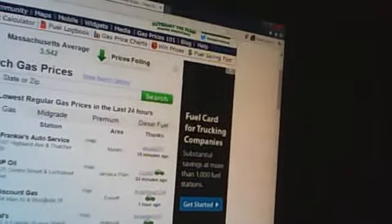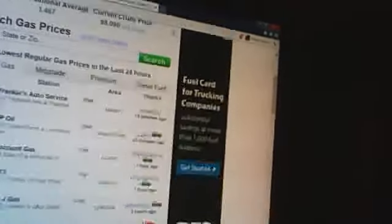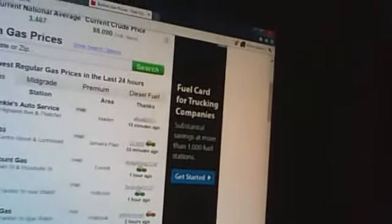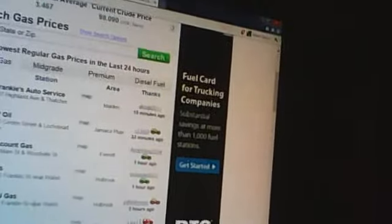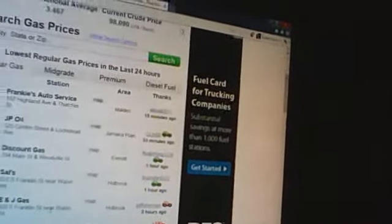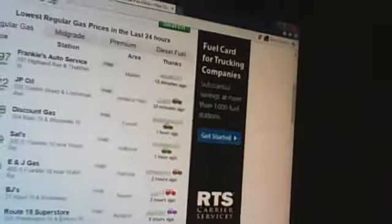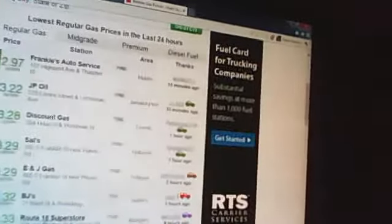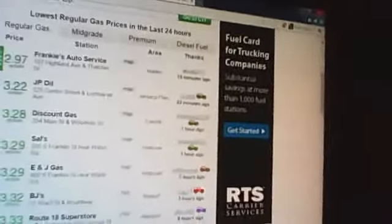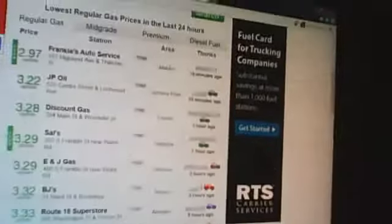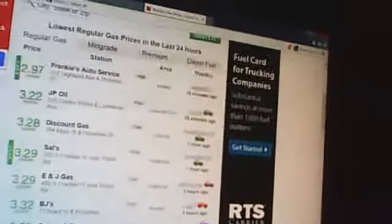Salison Holbrook $3.29 a gallon. E&J Gas $3.29 a gallon in Revere. BJ's Wholesale Club in Revere $3.32 a gallon. Route 18 Superstore in Abington $3.33 a gallon. John's Service in Malden $3.34 a gallon. Costco in Danvers, members only, $3.35 a gallon.